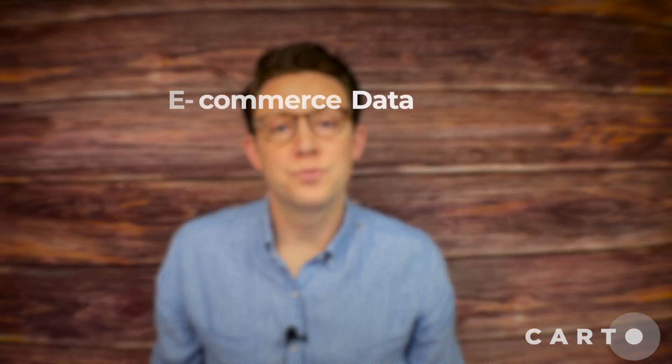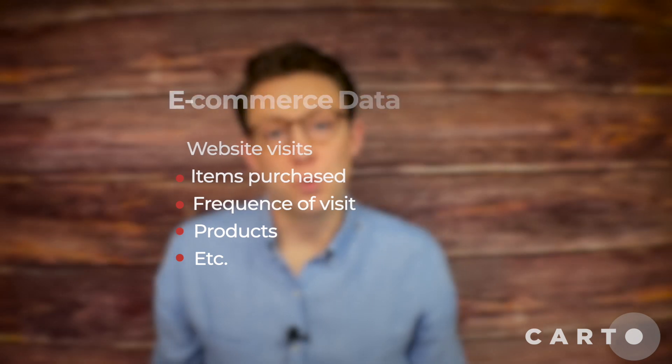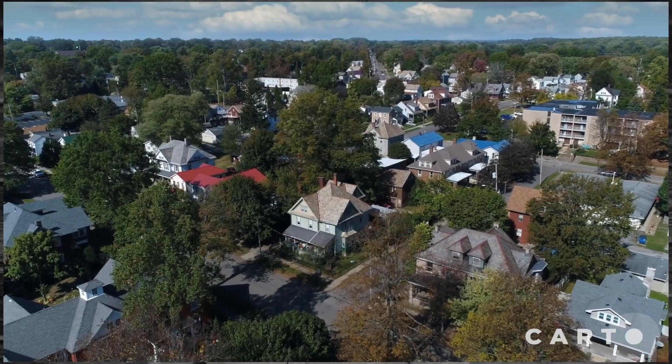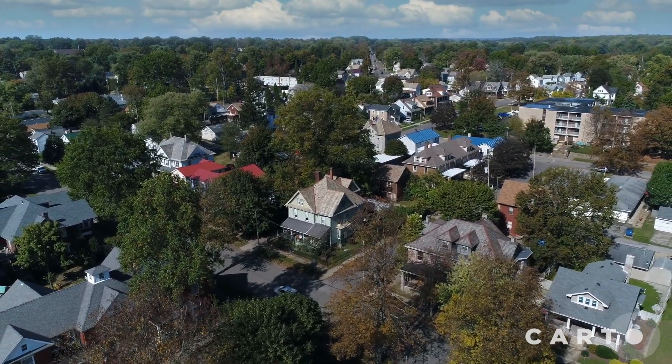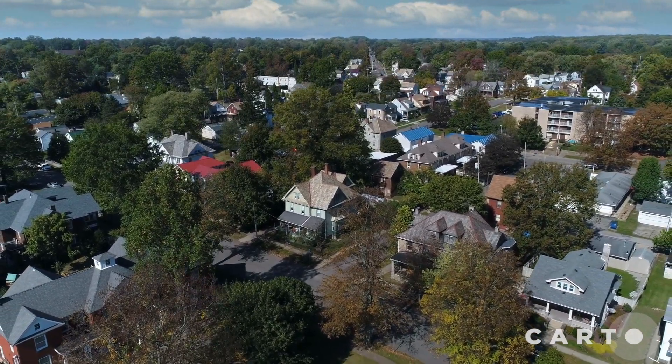To do this we'll be using simulated e-commerce data that includes information such as website visits, items purchased, frequency of visit, products, and more. We will then join this data to random residential property parcels in Ohio to understand how this will impact a set of point of sale locations which are drawn from real data.